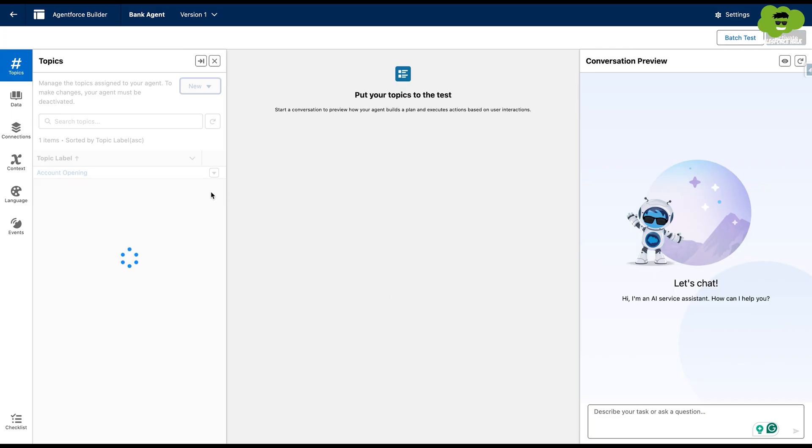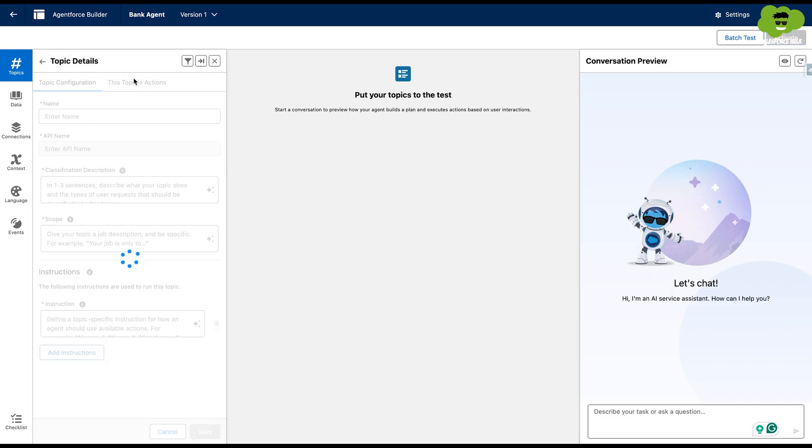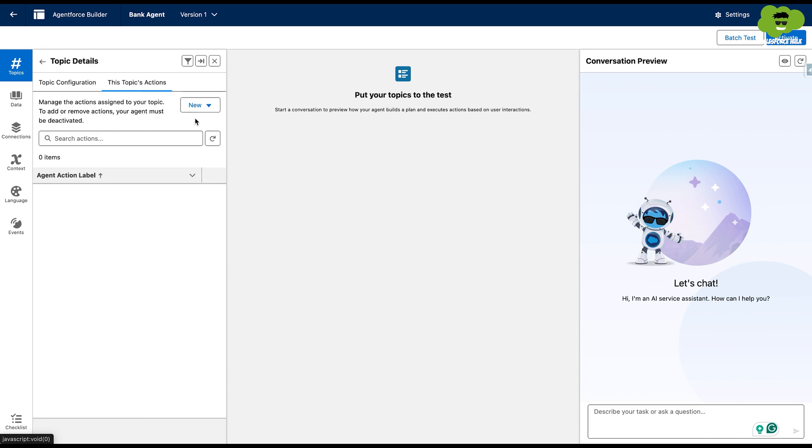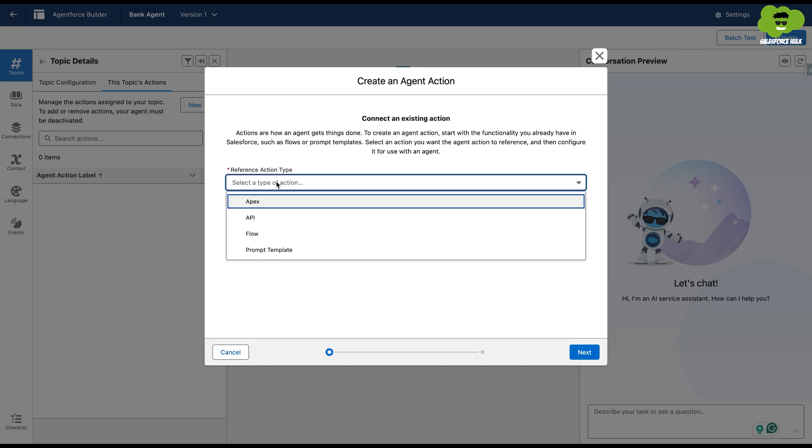Now we'll click on the topic that we just created, which is the Loan Eligibility Check. And in this topic, we'll go to this topic's action and we'll add a new action by create new action and we'll select Apex as a type.